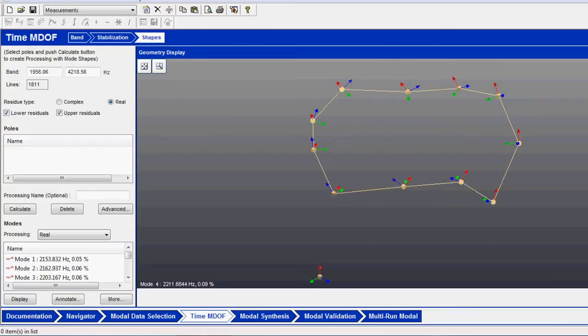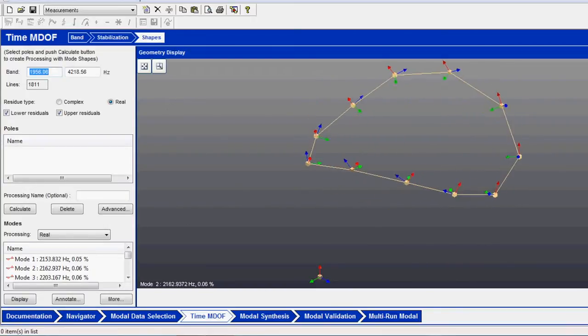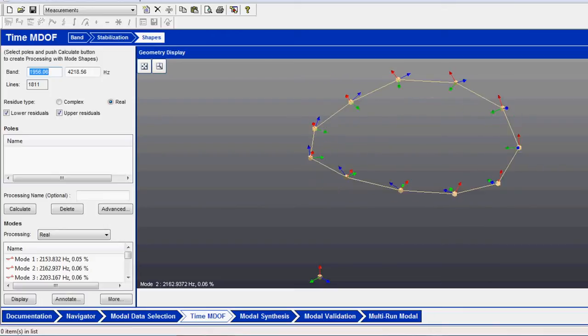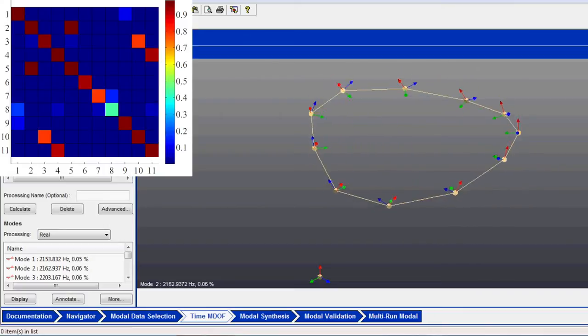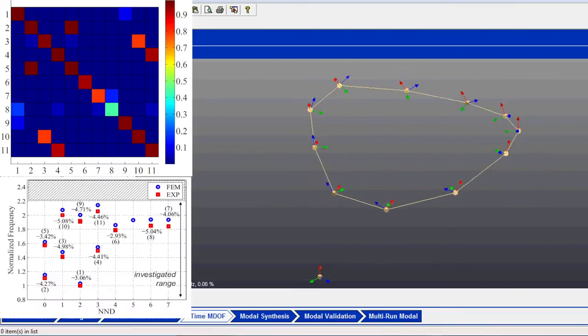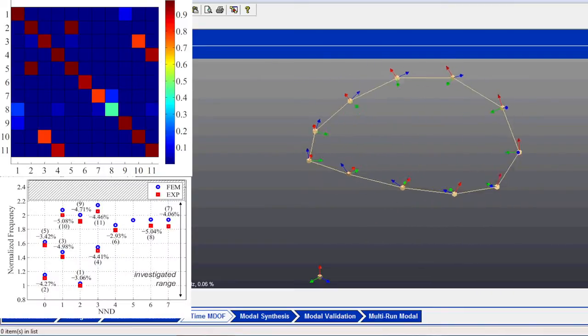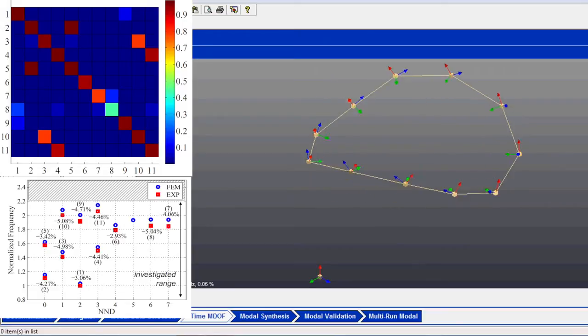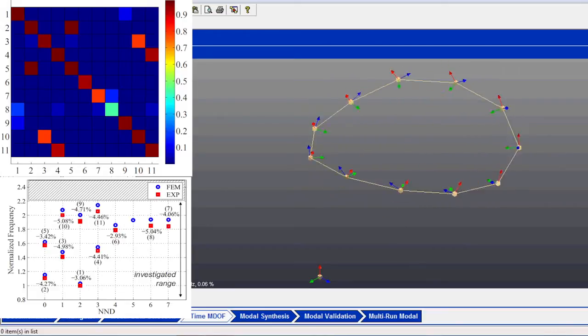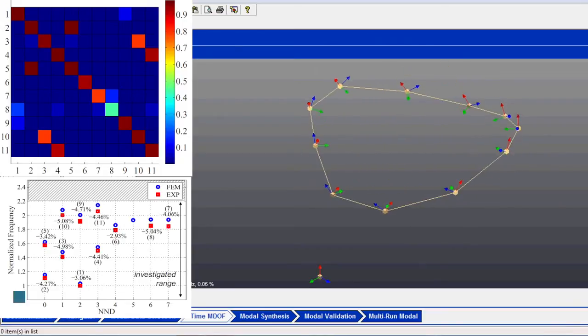Experimental results can then be compared with finite element analysis by means of MAC matrix and SAFE diagram that are the common tools for bladed wheel modal analysis.